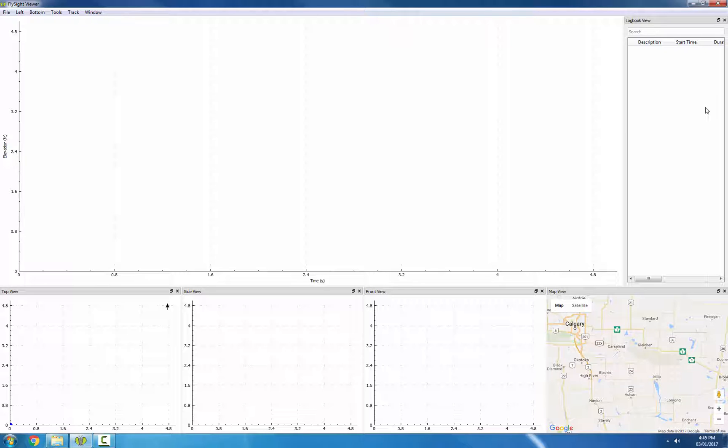In older versions of the FlySight Viewer, you would open one track, analyze it, but when you closed it, it didn't get copied anywhere. It just stayed on your FlySight if you opened it from there. If you wanted to open it again, you would have to import again and reopen it. This version works a bit more like iTunes, so every time you import a track, it gets copied to a local folder and added to a database.